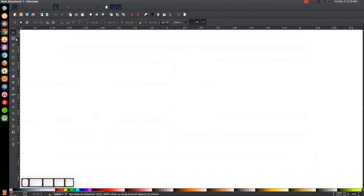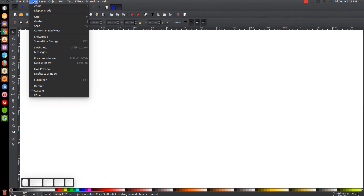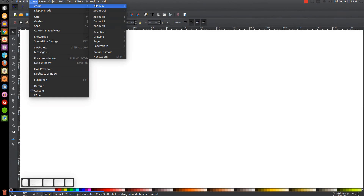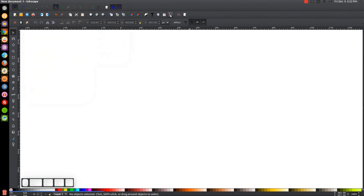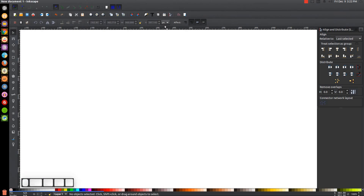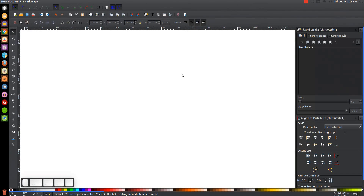By the way, if you'd like to know how you can make Inkscape appear dark and with these custom icons you see here on the left, a link to that information will be in the description of the video. To get started, the first thing we want to do is make sure that the view is set to custom, then zoom in at one to one and open up the Align and Distribute menu with this button up here, and then open up the Edit Objects Colors Gradients and Stroke menu with this button here.